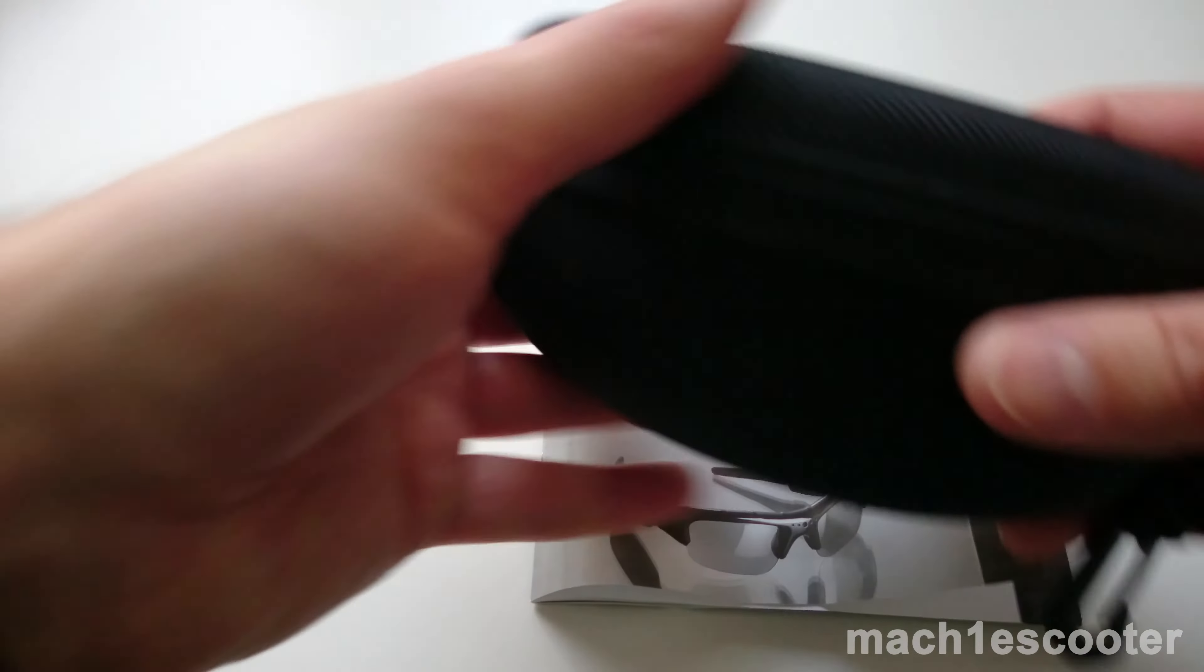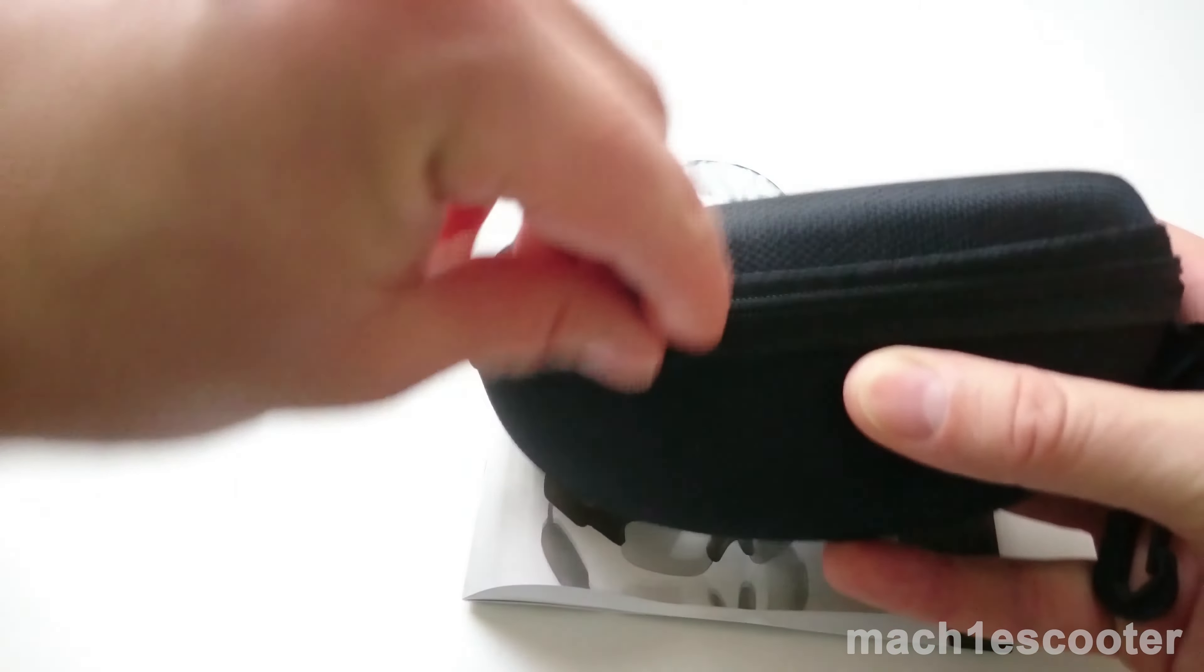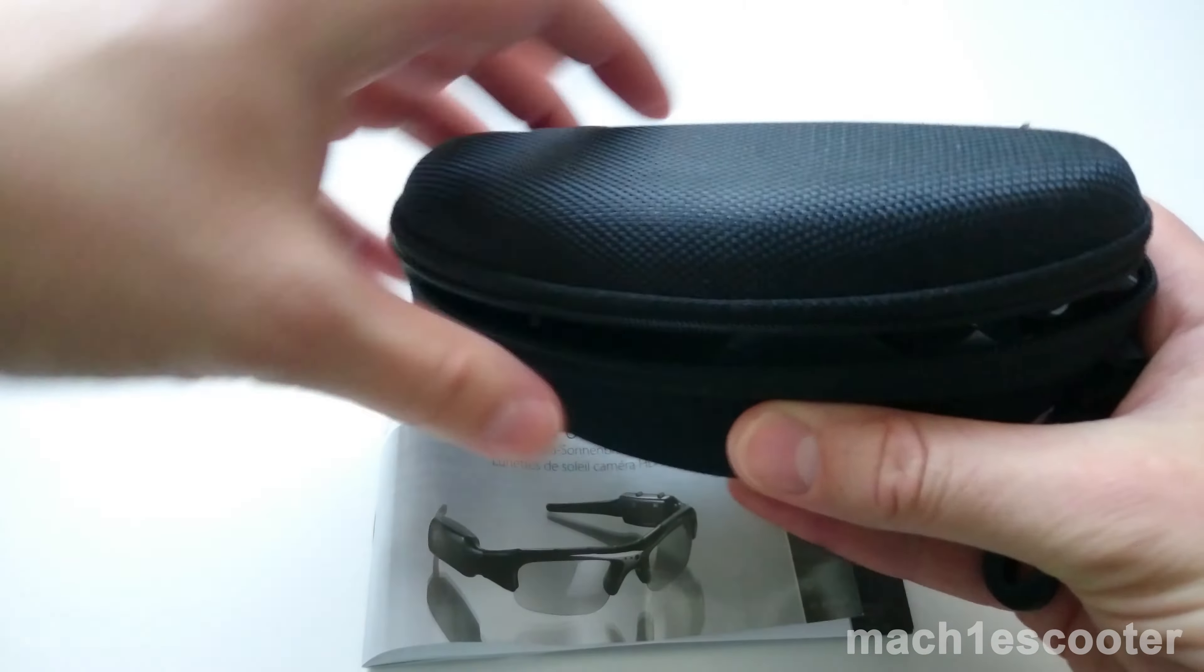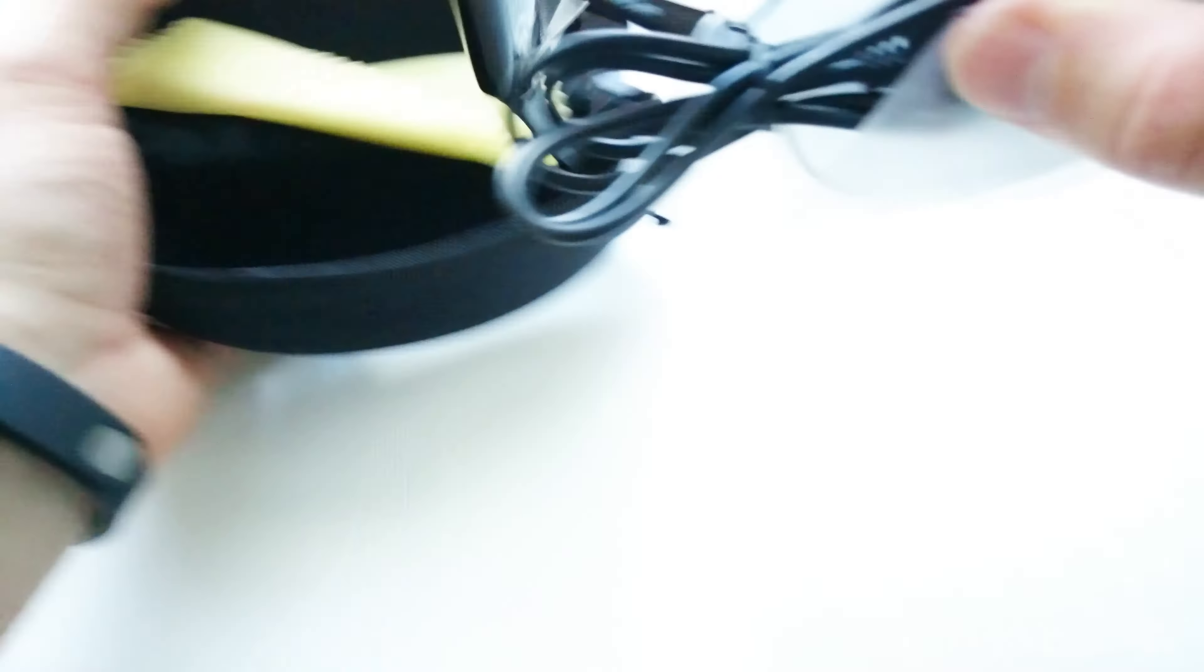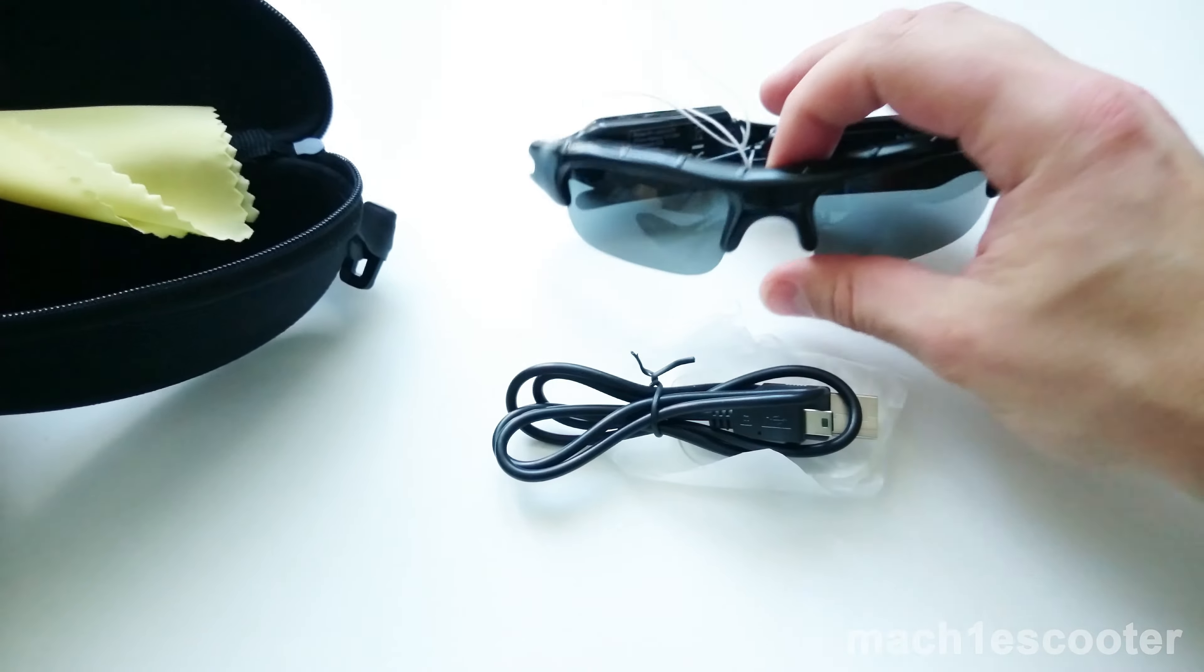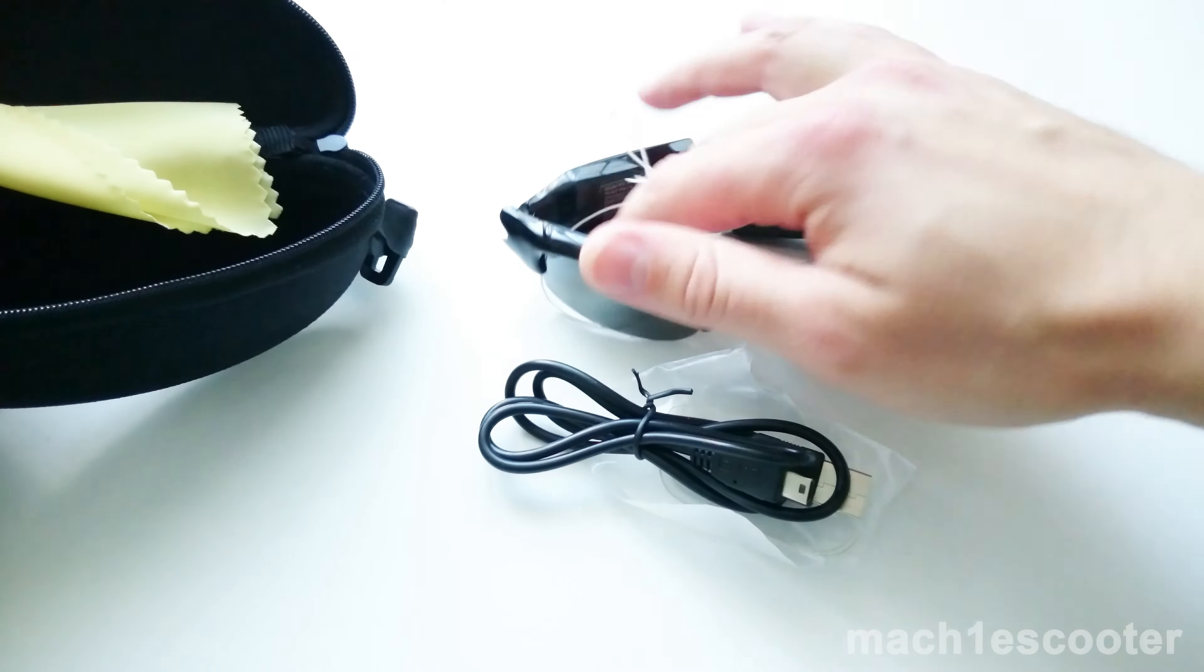Now, let's open the hard case and see what's inside. Here we've got a pair of sunglasses, a mini USB cable and a cloth.